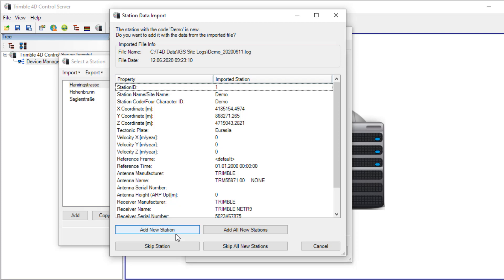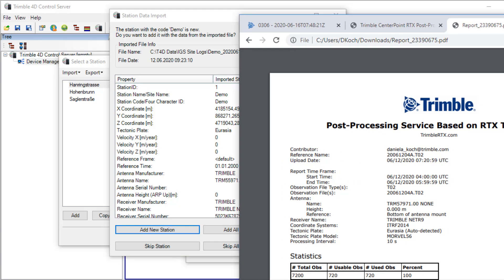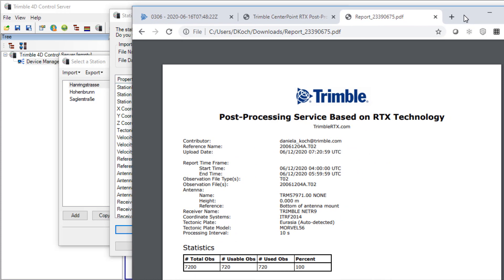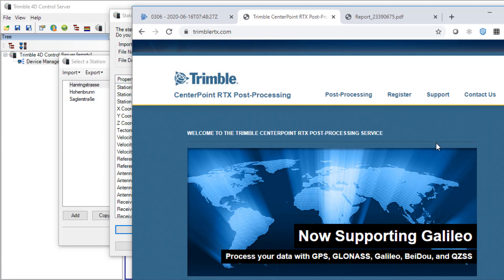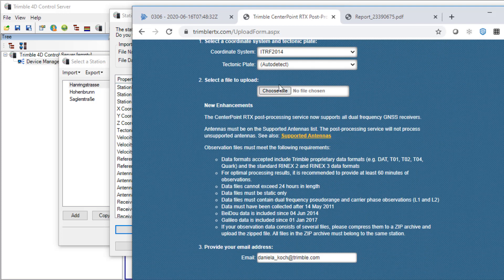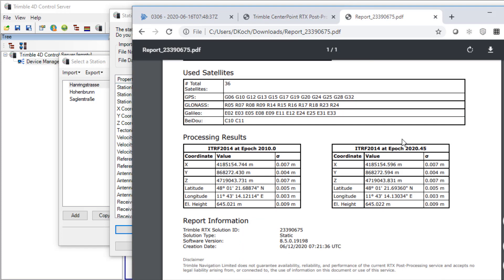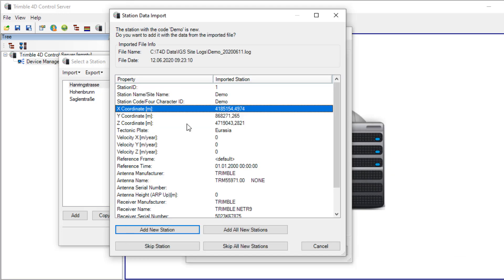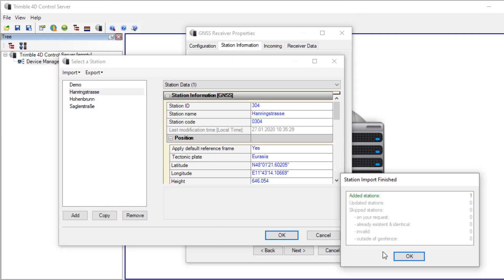If you don't have the position of your station available I will recommend to use the Trimble RTX post-processing service. It's a free service where you can upload TCO2 files and define the coordinate system and then you will receive a report with the current position. I did this and I can add the new station.